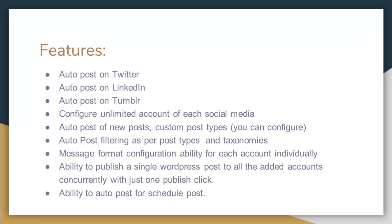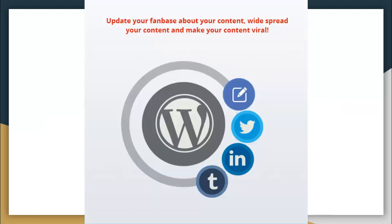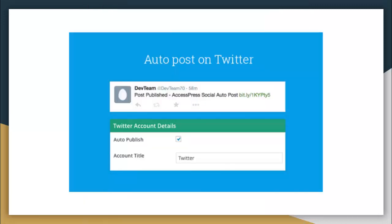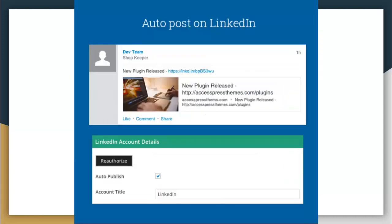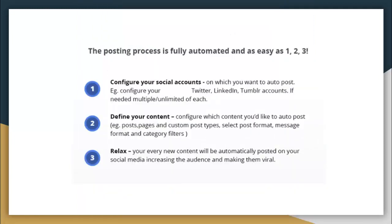With just one published click, and also ability to auto post for scheduled posts. So where and how exactly can you use Social Auto Post plugin? Well, basically it can be used to update your fan base about your content, widespread your content and make your content go viral. Auto post can be used for posting on Twitter, it can be used for auto posting on LinkedIn, and also it can be used for auto posting on Tumblr.